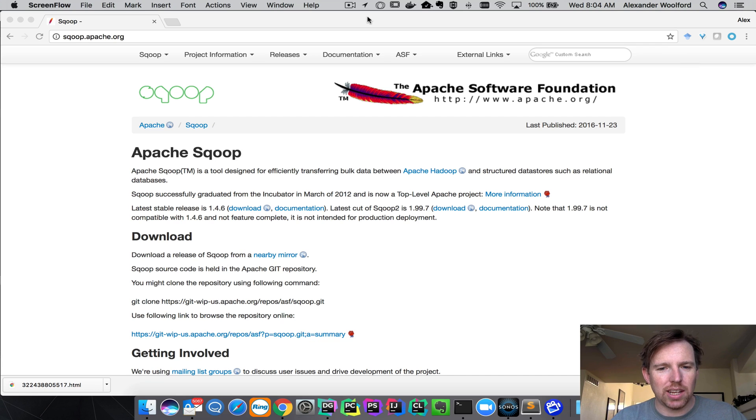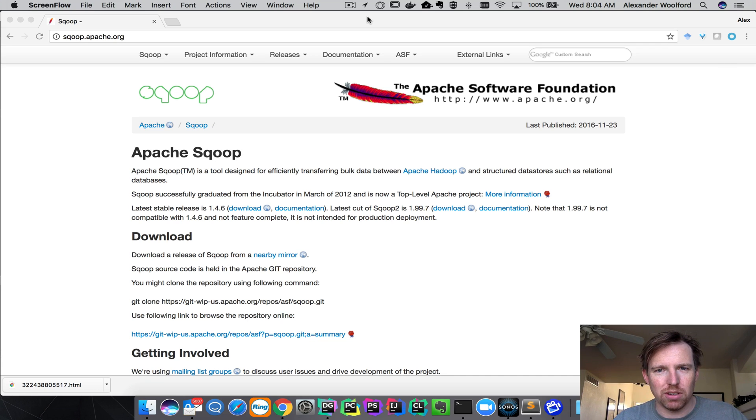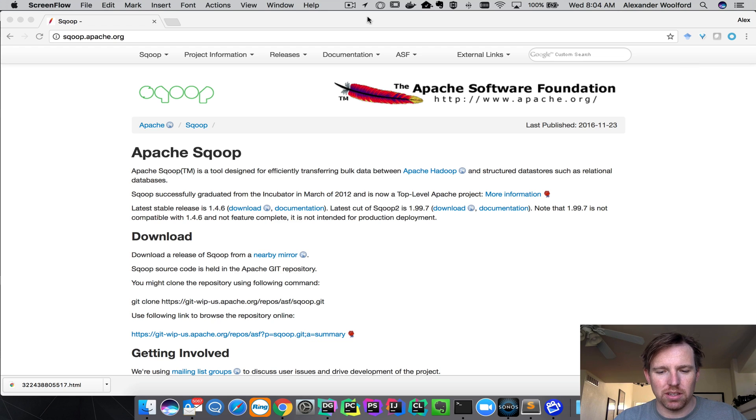Hi, this is Alex Walford and I wanted to show you a very quick example of how you can scoop data from SQL Server to Hive.